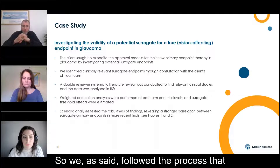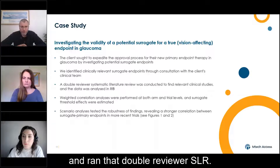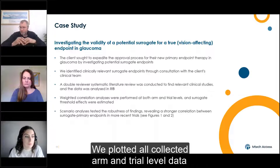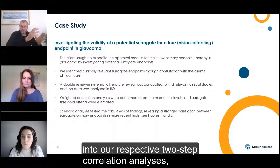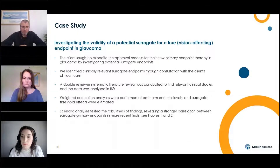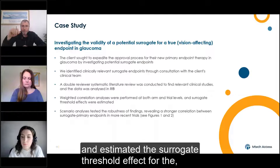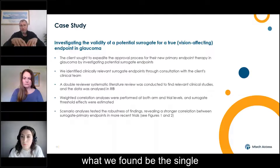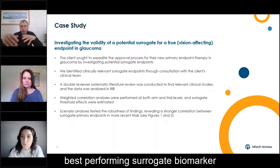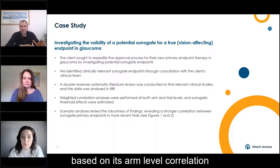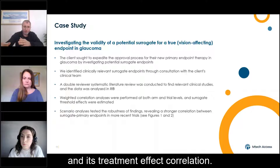We followed the process covered earlier and ran that double reviewer systematic literature review. We plotted all collected arm and trial level data into our respective two-step correlation analyses, ran these metacorrelation analyses, and estimated the surrogate threshold effect for what we found to be the single best-performing surrogate biomarker based on its arm level correlation and its treatment effect correlation.